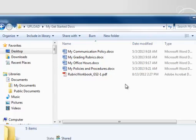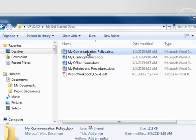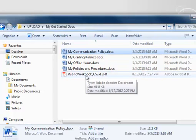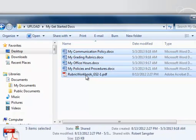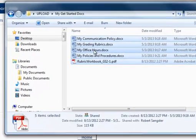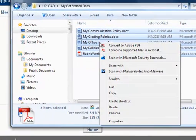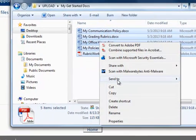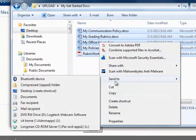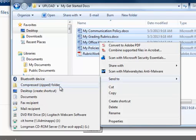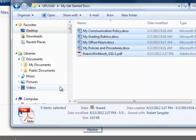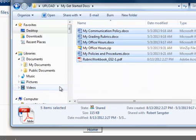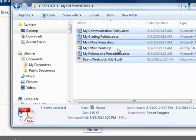The first step would be to create a folder in Moodle with these documents in it. I will select the first file, shift click to select the last file, right click, send to, compress folder. And there it creates a zip file.